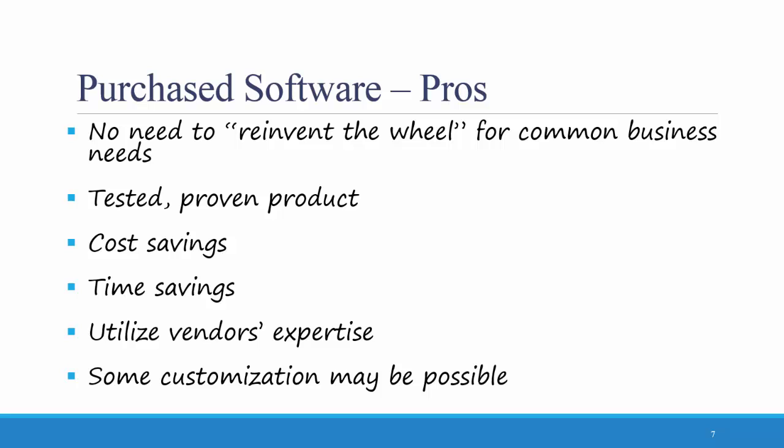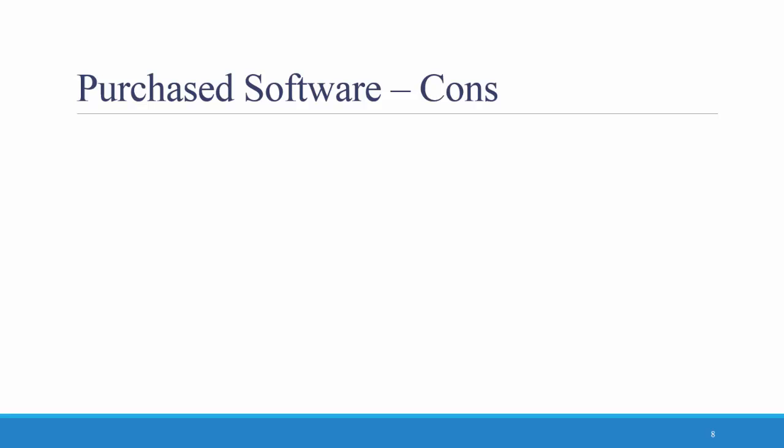One example of this is I used to work for an accounting firm that sold QuickBooks accounting software. What that allowed us to do as an accounting firm was we became experts in how to customize QuickBooks to meet several different industries' unique needs. For example, how a real estate company could use QuickBooks to the fullest or how a construction company could use QuickBooks to the fullest. So even though the client was purchasing pre-made software, they were able to leverage our expertise as an accounting firm in how they could best use that software.